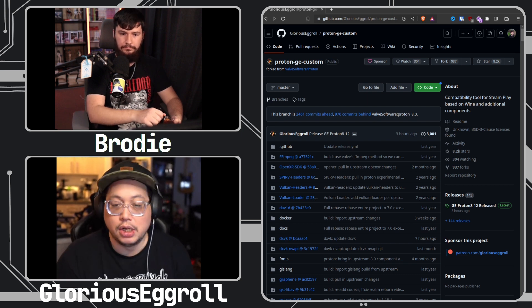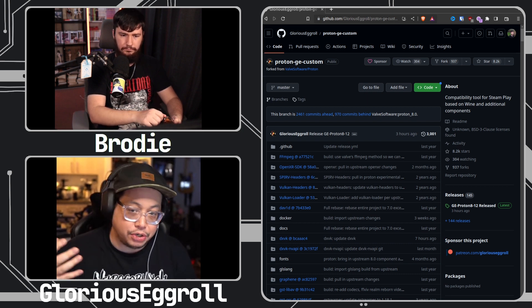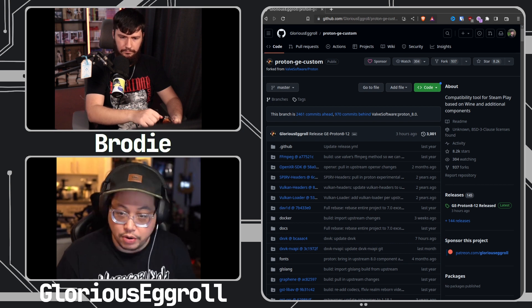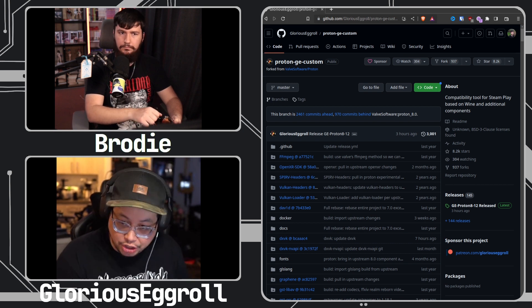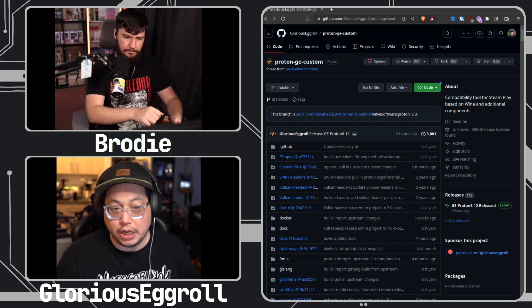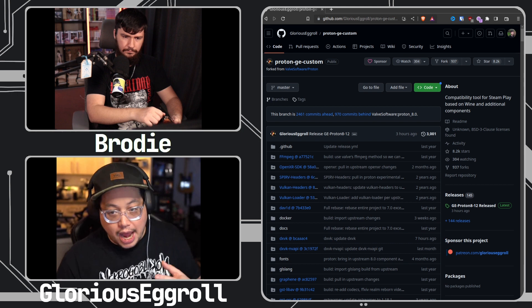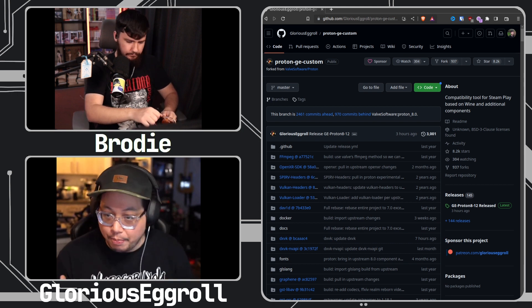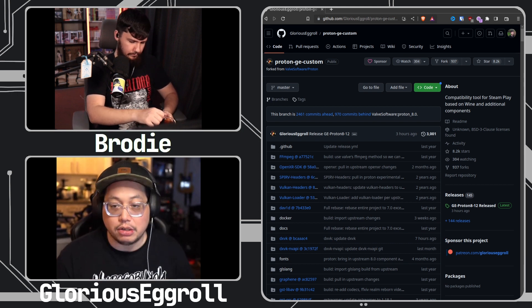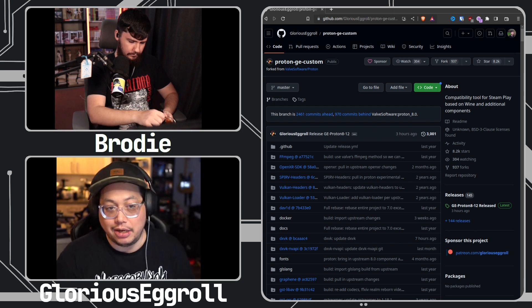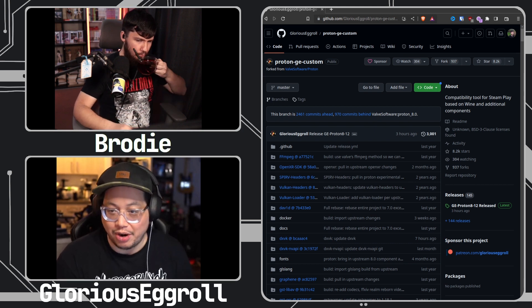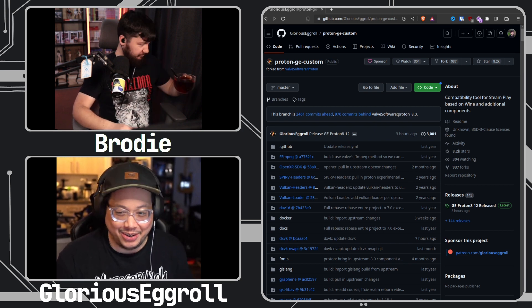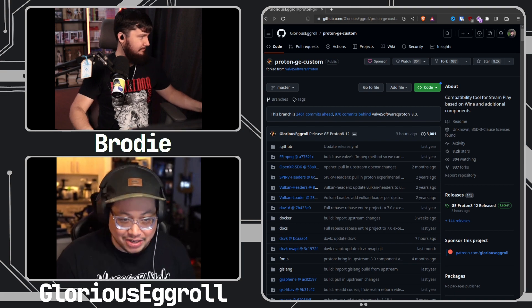We've also added ffmpeg codecs that Valve themselves can't ship, because as an individual I am not representing any kind of company — I'm an end user just like everybody else — and we want our videos to work in our video games, so that's what we added on top of that.